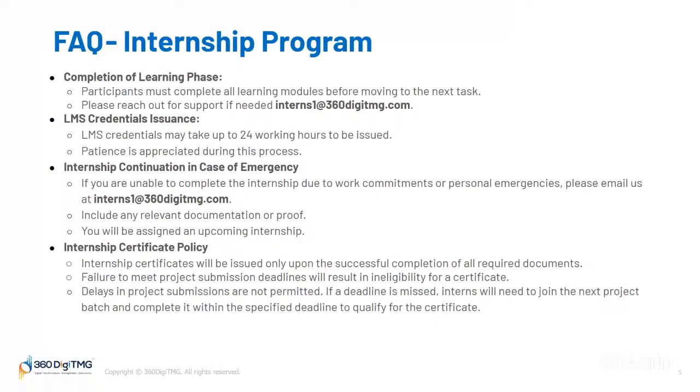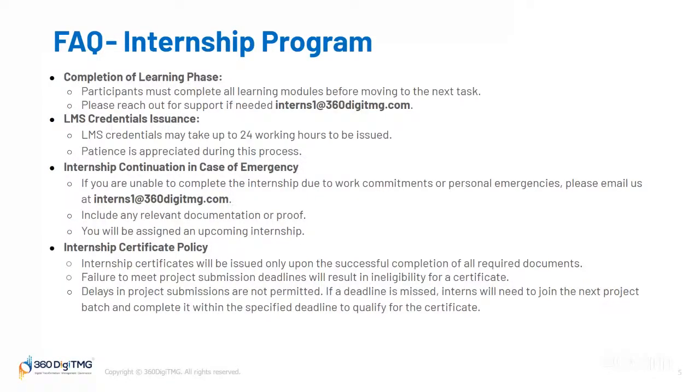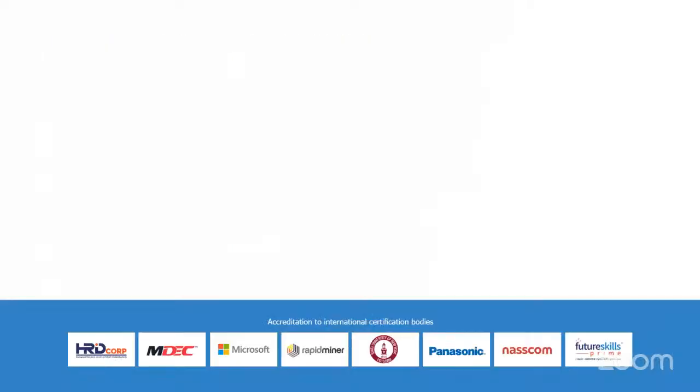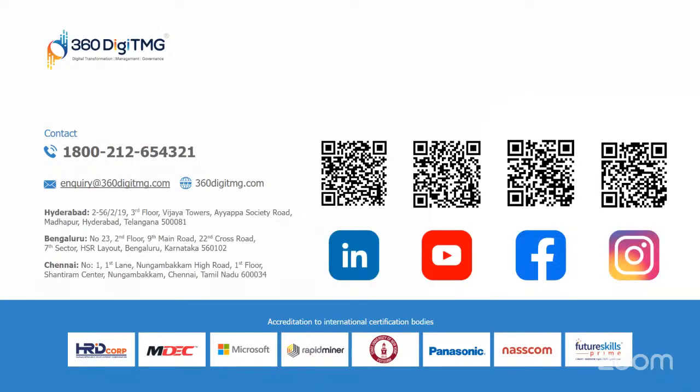Internship certificate policy: internship certificates will be issued only upon successful completion of all required tasks. Failure to meet project submission deadlines will result in inability to receive a certificate. Delays in project submissions are not permitted. If a deadline is missed, interns will need to join the next project batch and complete it within the specified deadline to qualify for the certificate. If you have any queries, you can reach out to us anytime.